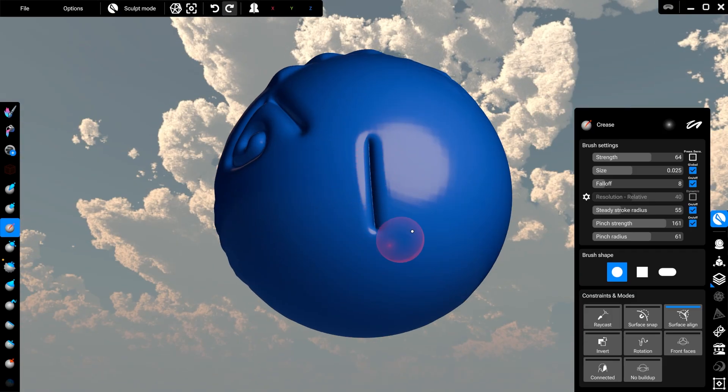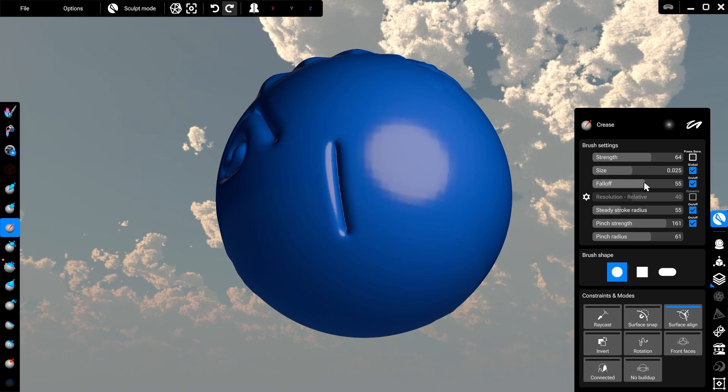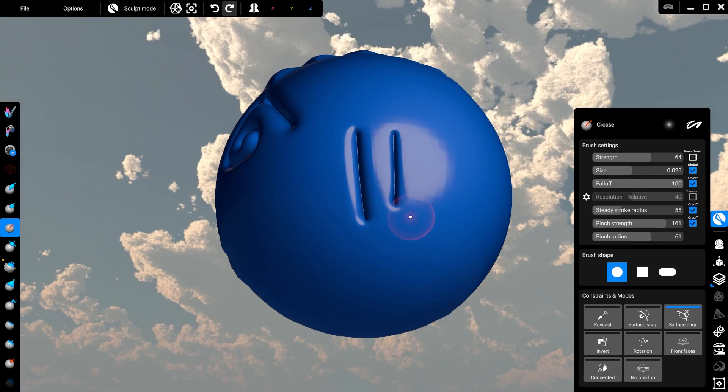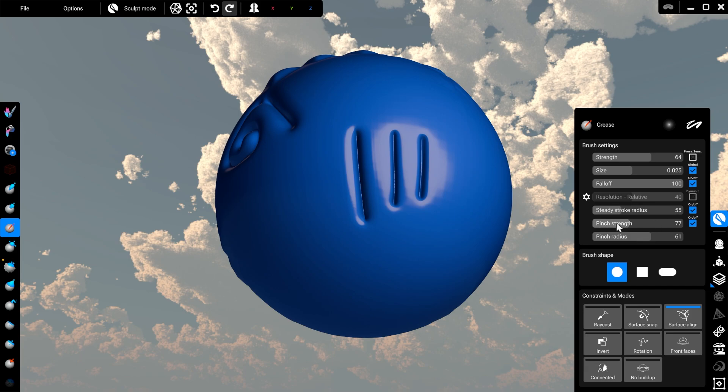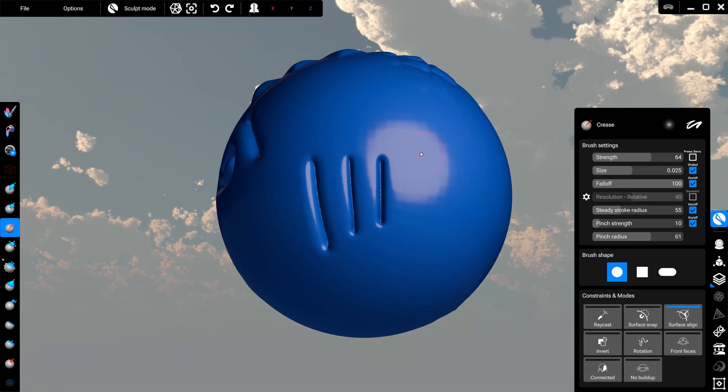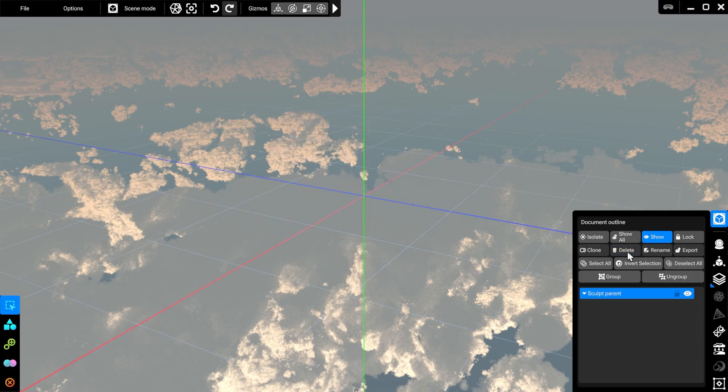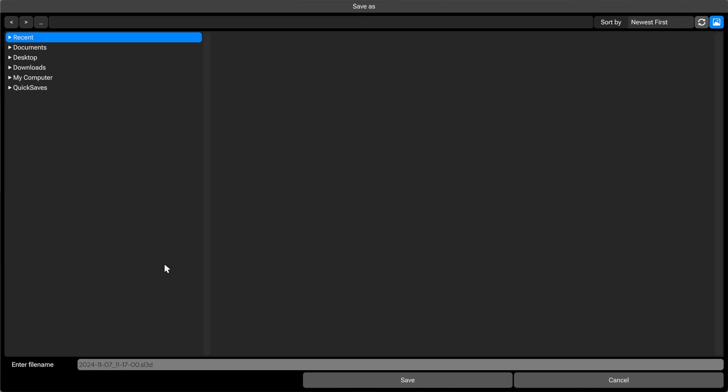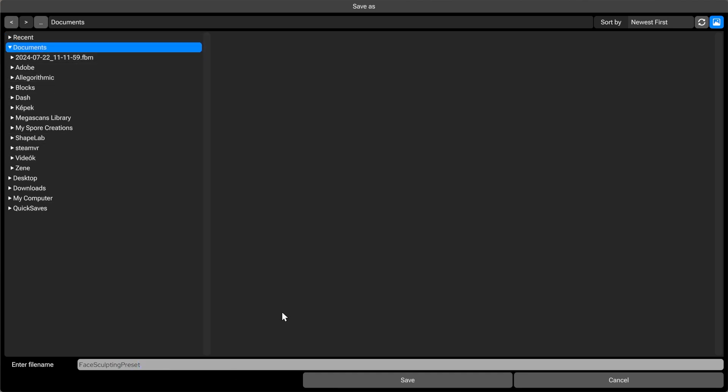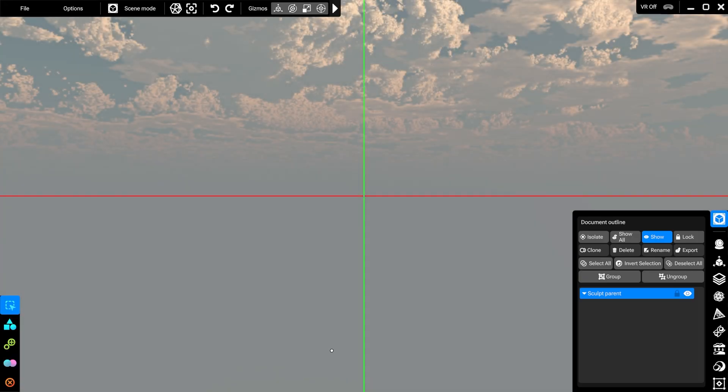You can set up a project with your tools configured just the way you like it, then delete the starting sphere and save the project as something like 'face sculpting preset.' Just make sure that whenever you open a preset project, the first thing you do is save a new copy.